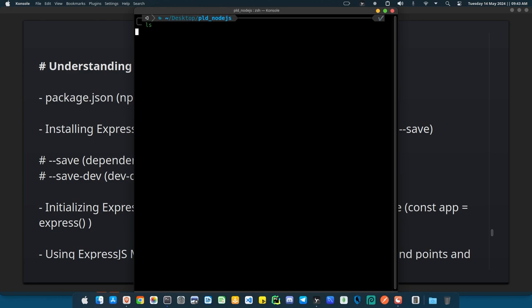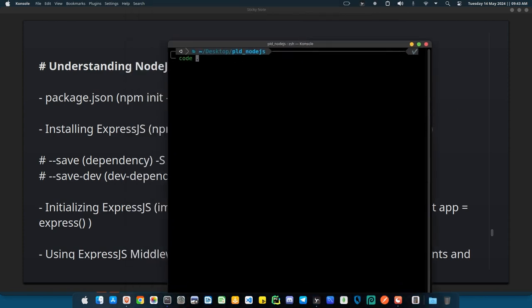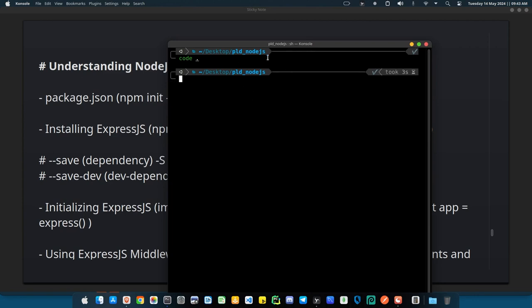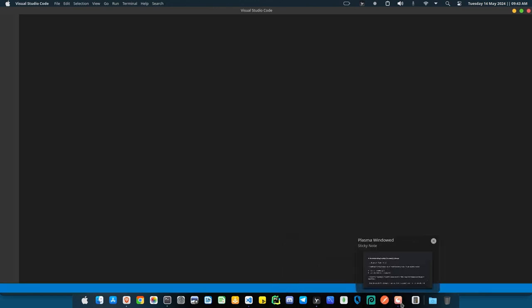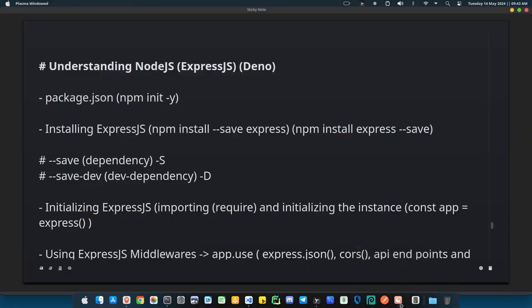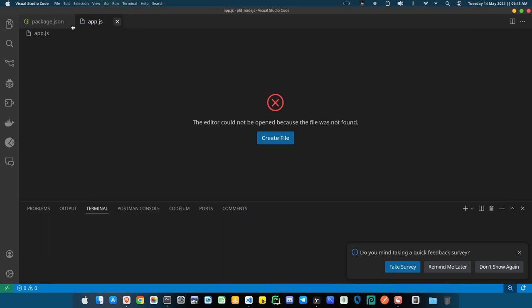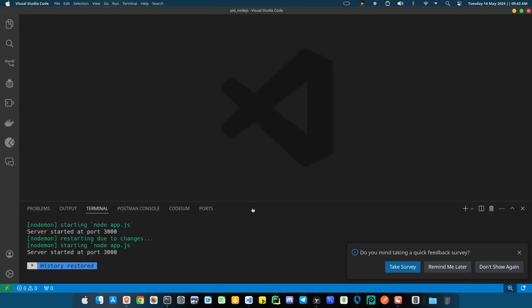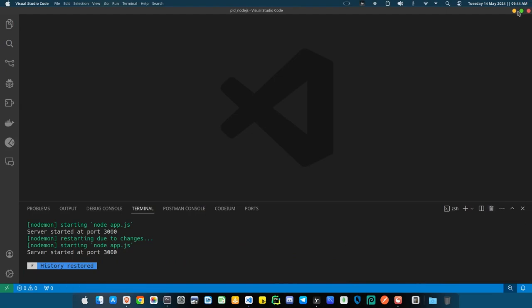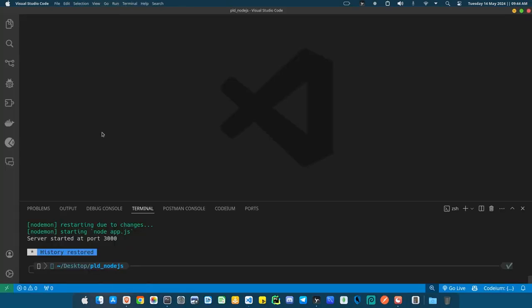So the folder should be empty now. Anytime you want to write a Node.js application — which is using the framework Express.js — the first thing you need to do is get your package.json in place. Now a lot of people ask: what's the need of a package.json? A package.json is very important.